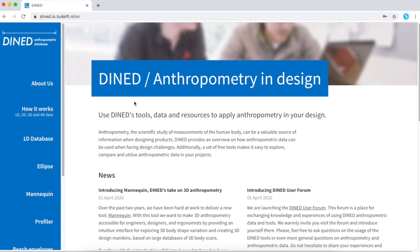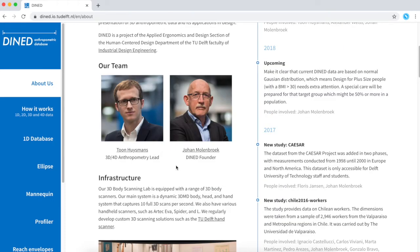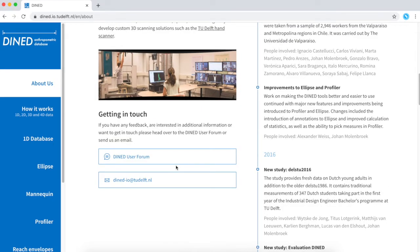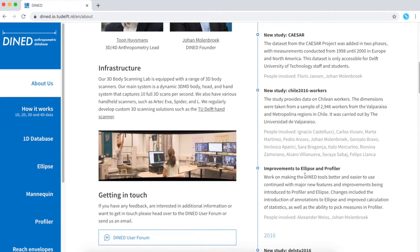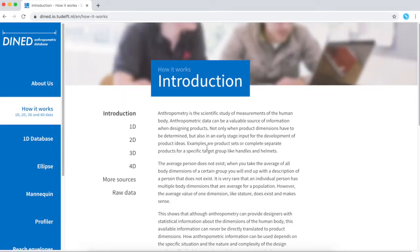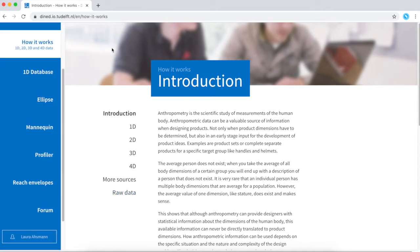Now that you've created a user account, I can guide you through the different options in the menu. On the 'About Us' page you can find information about the creators of D-Net and how to get in touch with them. On the right side you can find a timeline on which the developments of D-Net are explained. On the 'How It Works' page you can find short descriptions of all the different tools from 1D to 4D anthropometrics, as well as more sources and where the raw data comes from.